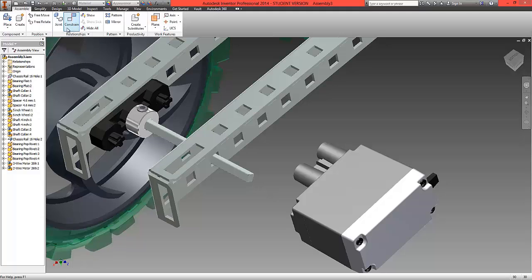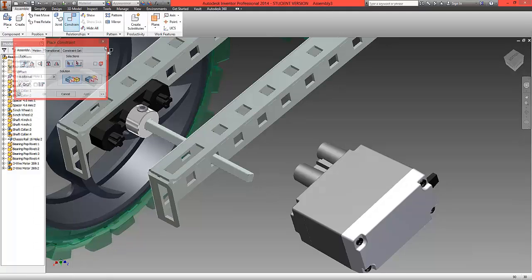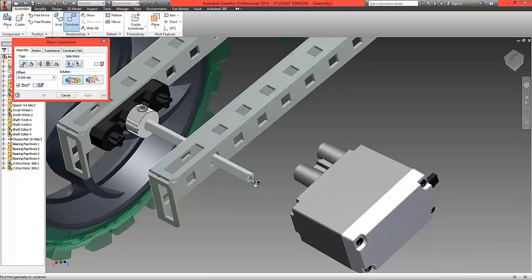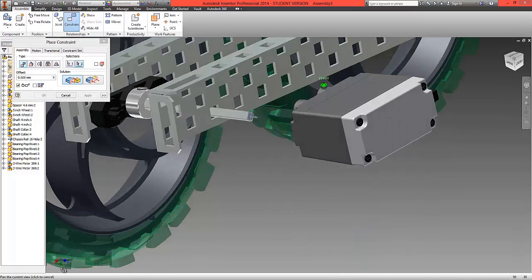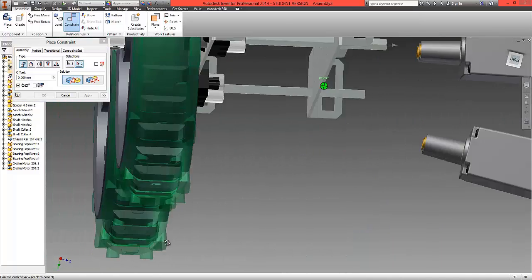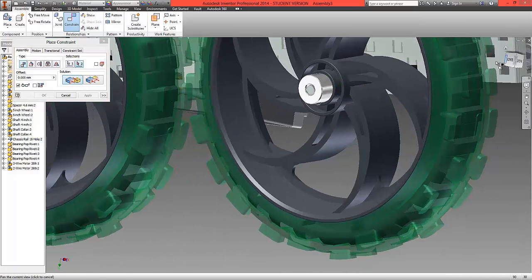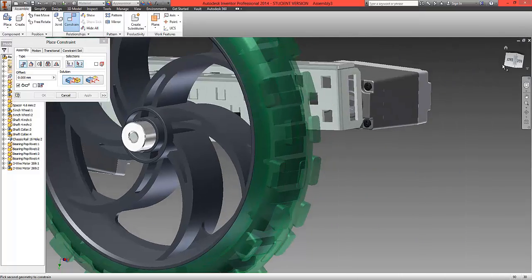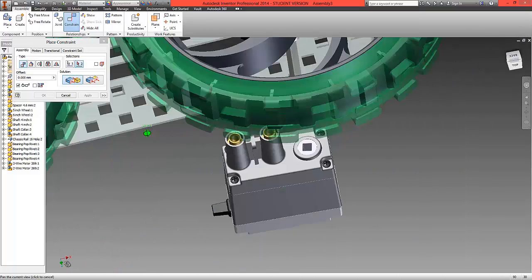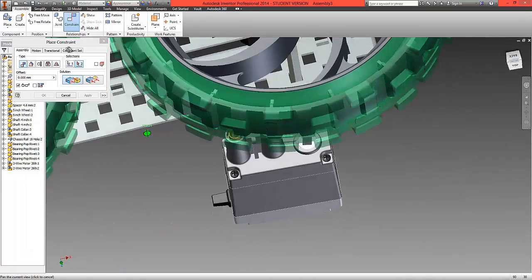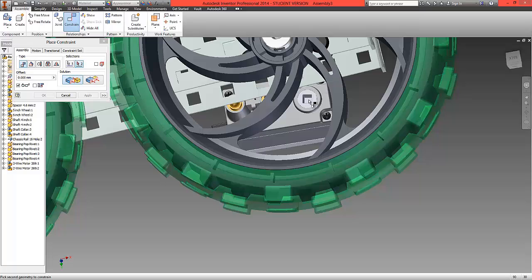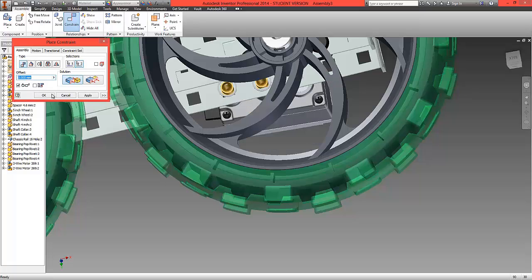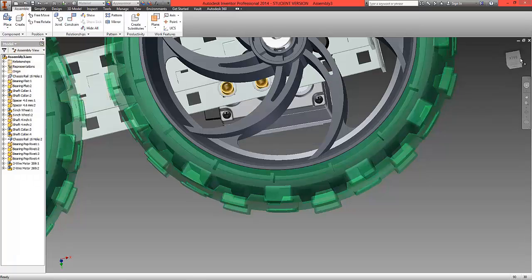Let's choose constrain mate and then rotate this round to look inside the motor. We're going to locate to that bottom surface there and select ok.